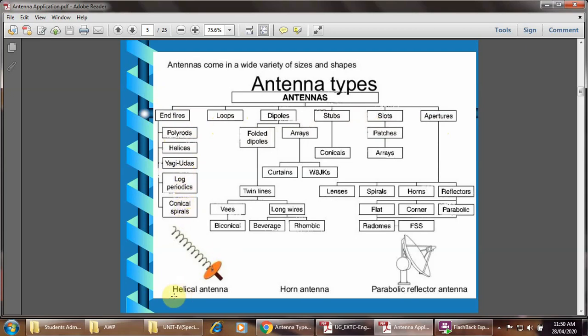Here is the example of the helical type of antenna. Then loops antenna — there are different shapes and sizes of loops. It may be square, it may be triangular, circular, elliptical, etc.